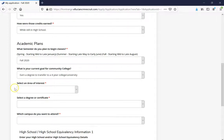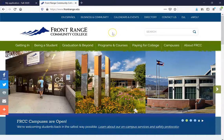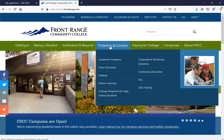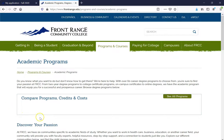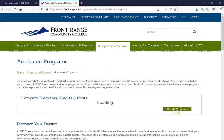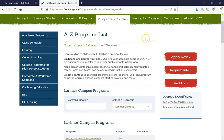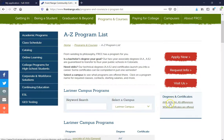Go ahead and open a new tab and type in www.frontrange.edu. Once you have arrived, float over Programs and Courses and click on Academic Programs. Before we learn about our six career academic communities, click on See All Programs. After that, on the right side, click on Degrees and Certificates — AAS, AGS, AA, AS differences.